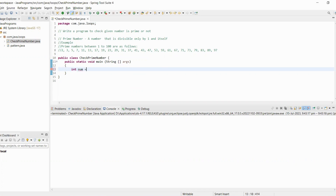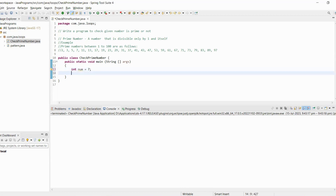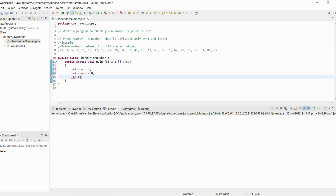Let's start writing this program. For a given number, we will check how many numbers can divide it. We will initialize a count variable as zero, meaning it has zero divisors so far. Then we write a for loop: int i equals one, i less than or equal to number, i plus plus.